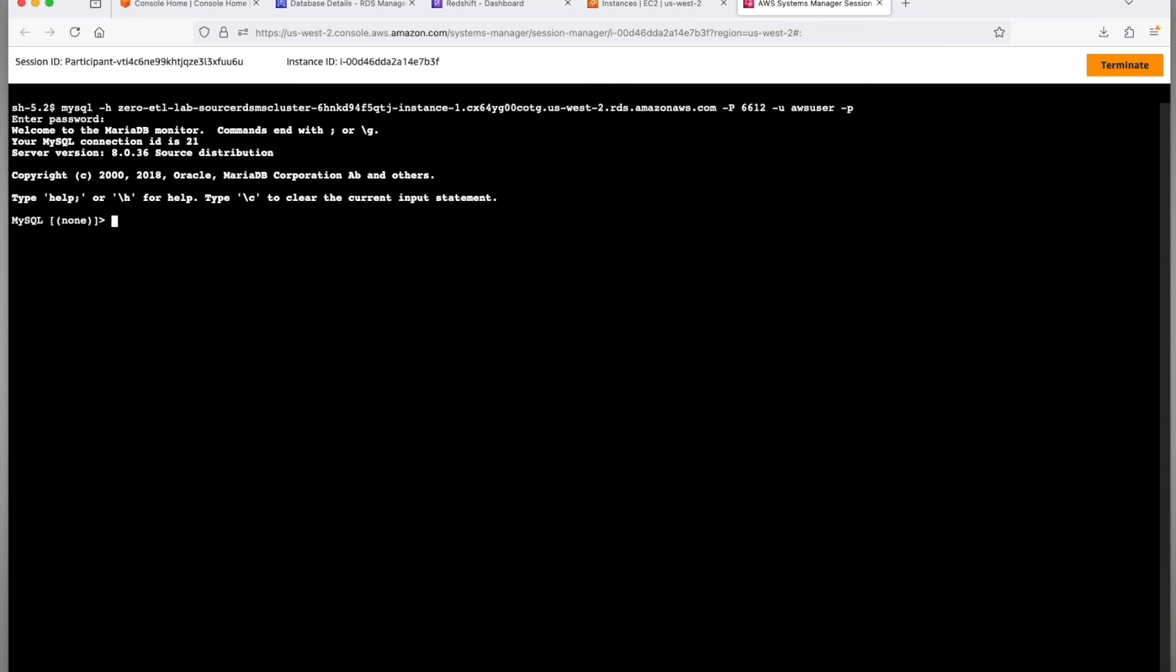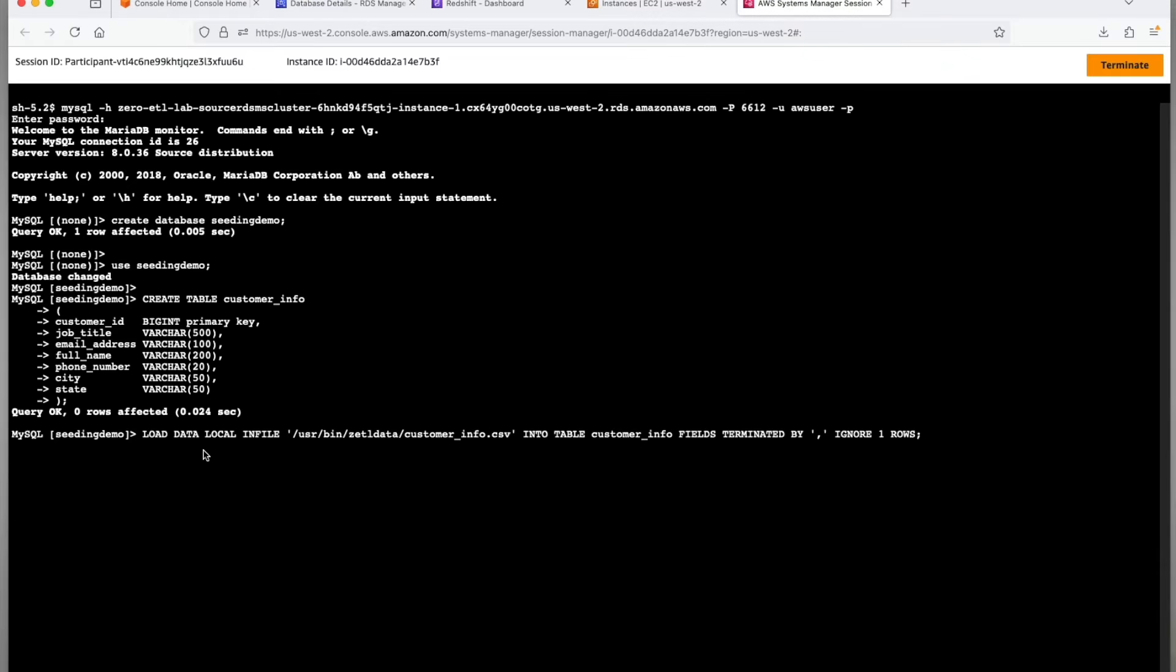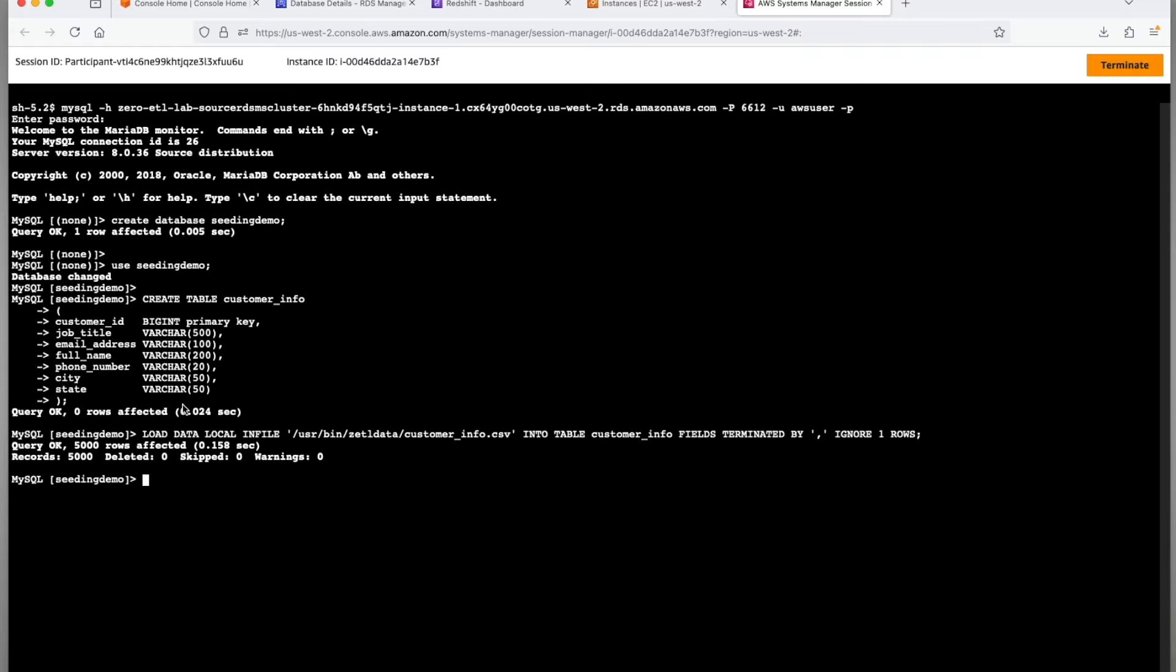Now we are going to create a sample database seeding_demo along with a sample table customer_info which will be treated as our existing table present in the database before the integration was created. This will demonstrate the seeding process. Loaded 5000 rows in the customer_info table in the seeding_demo schema.